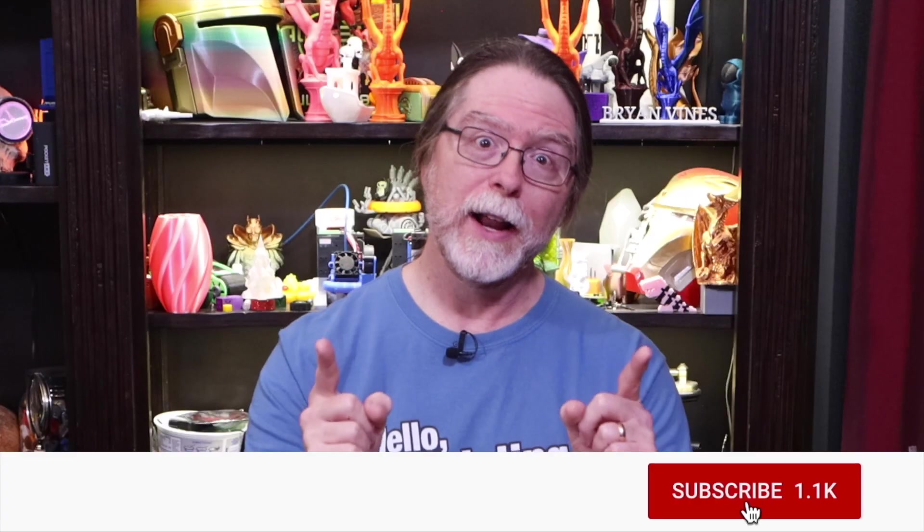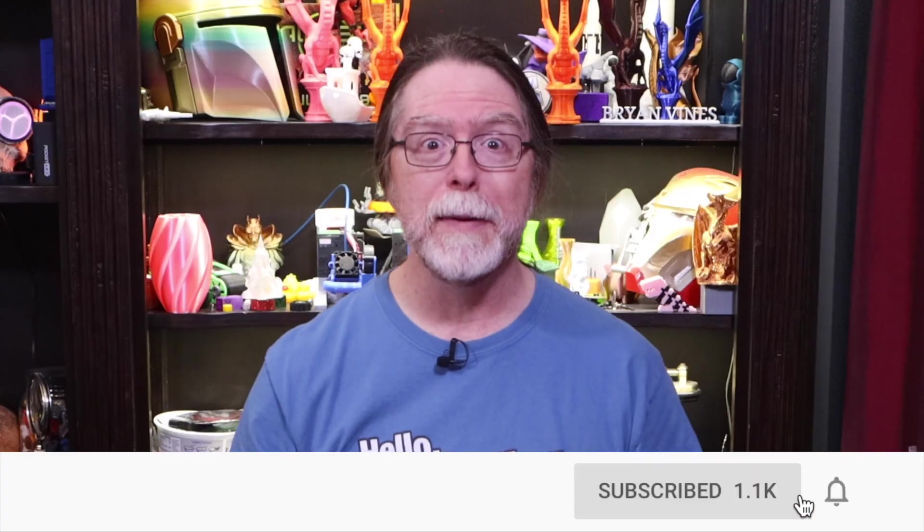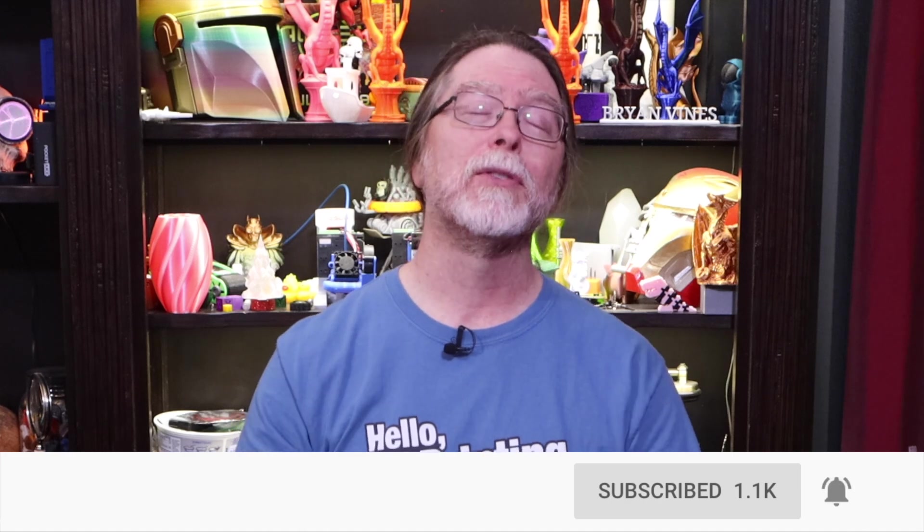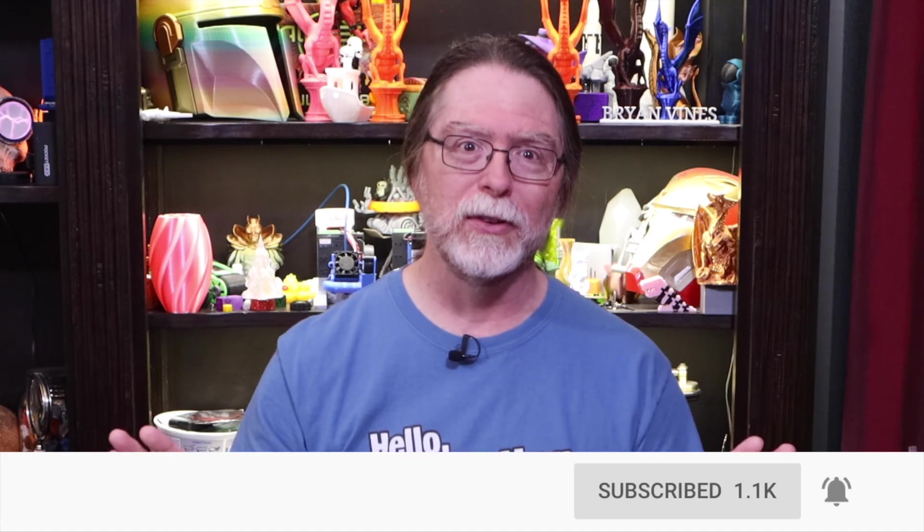Hi, welcome back! Hey, if you're new here and you're wanting to learn about 3D printing, 3D modeling, and other 3D printing related stuff, start now by subscribing and clicking the bell so you don't miss anything.